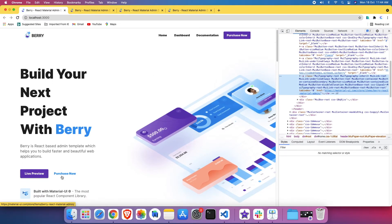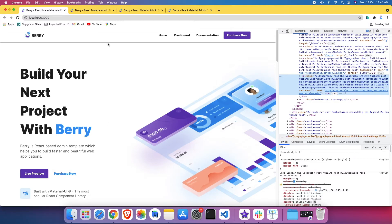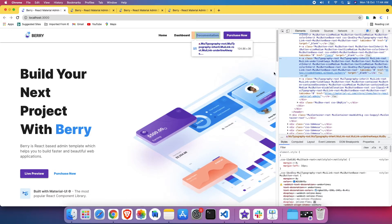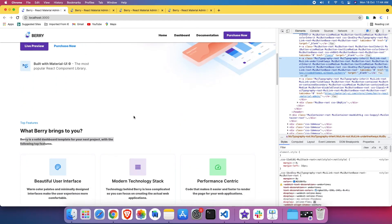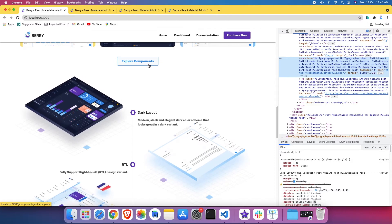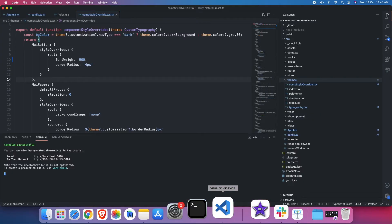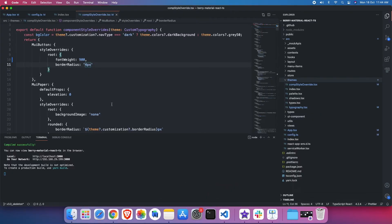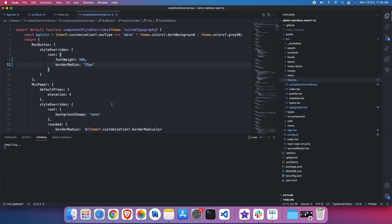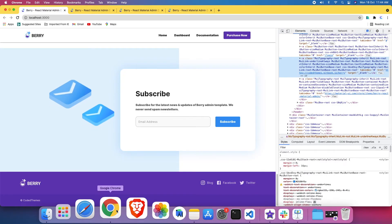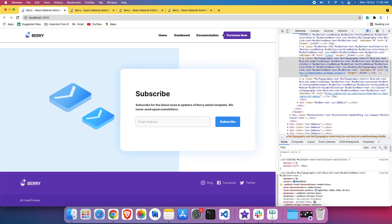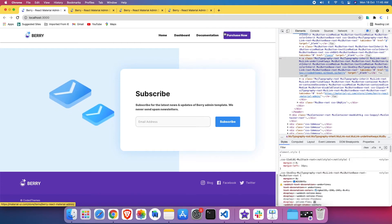This is the MUI button, this is the MUI button — wherever the MUI button is being used, the font weight will be changed from 400 to 900. You can add more properties here as well, whatever you want. Like this border radius, here it is 4 pixels. I want to make it very rounded, so I'll increase it up to 15 pixels, and this border radius will be changed from 4 pixels to 15 pixels.